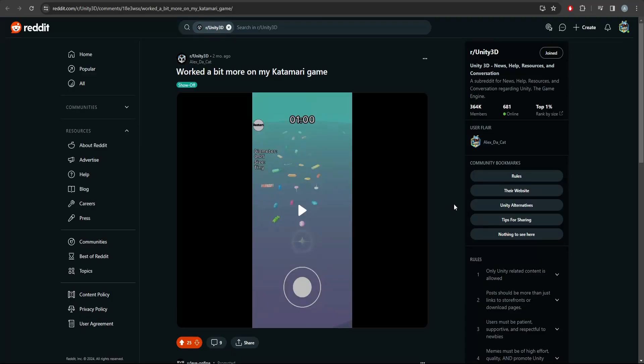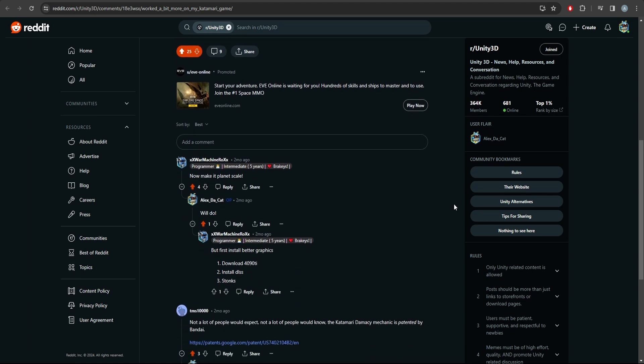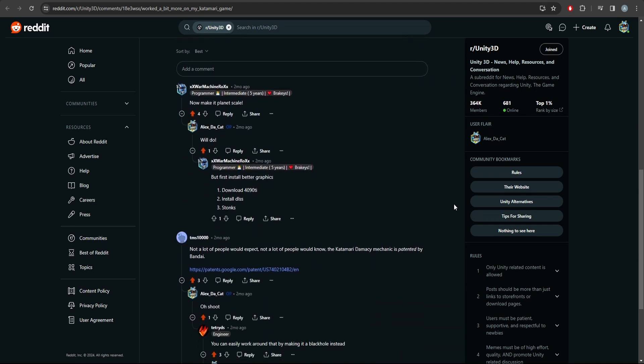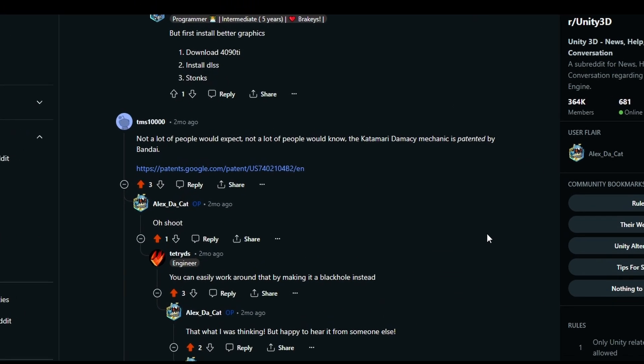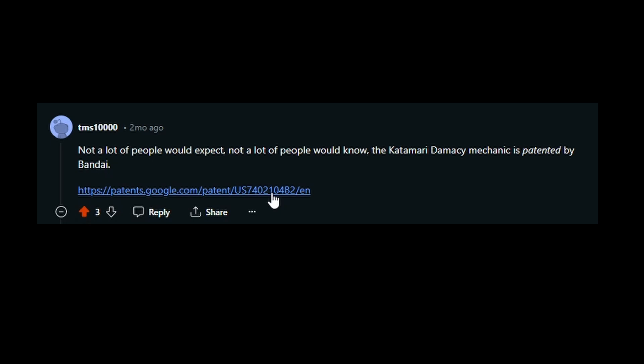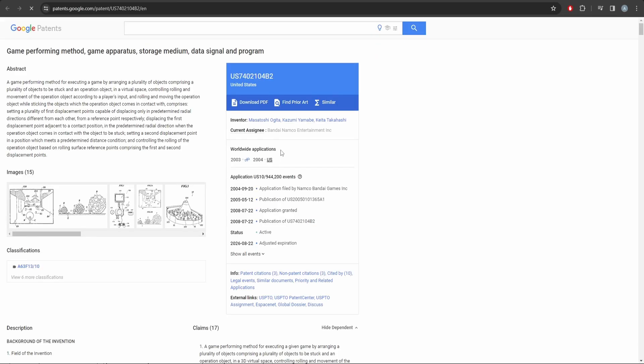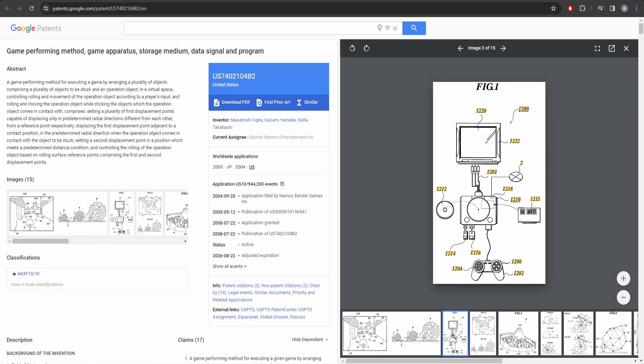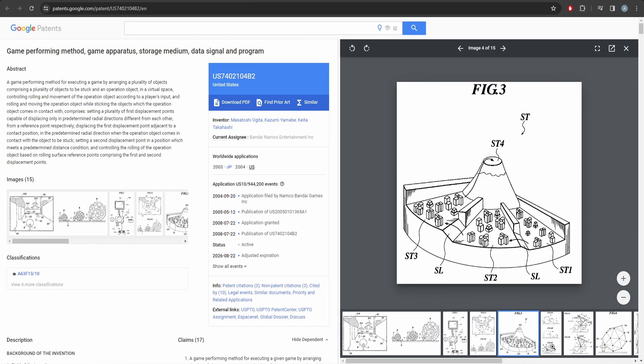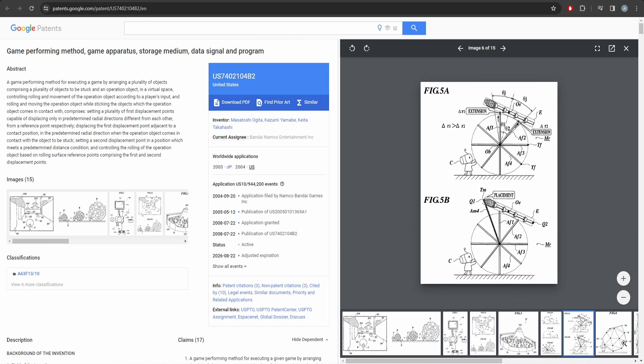At this point, I was pretty stoked, so I posted my progress on Reddit. I got a small positive response and felt good about what I had made, until I read a comment that almost ruined everything. Did you know that Bandai Namco has actually patented the game mechanics to Katamari? I know, simply rolling a ball around is patented? Who would have thought?